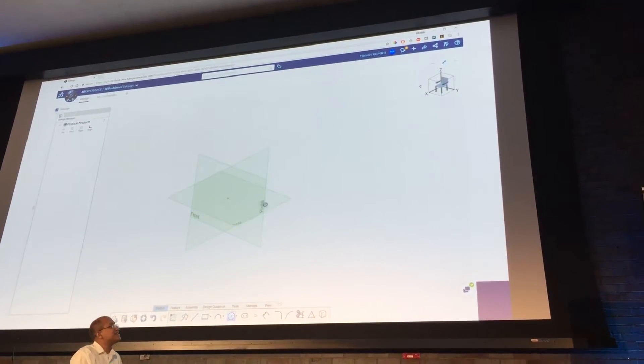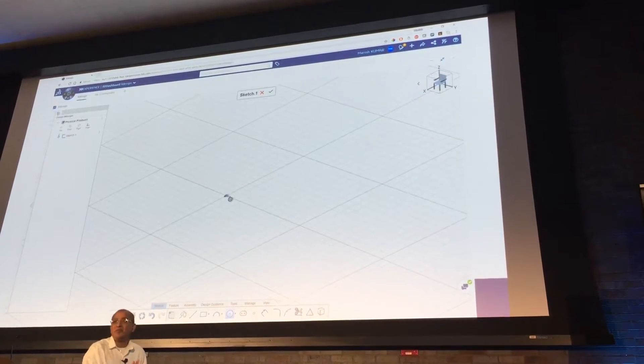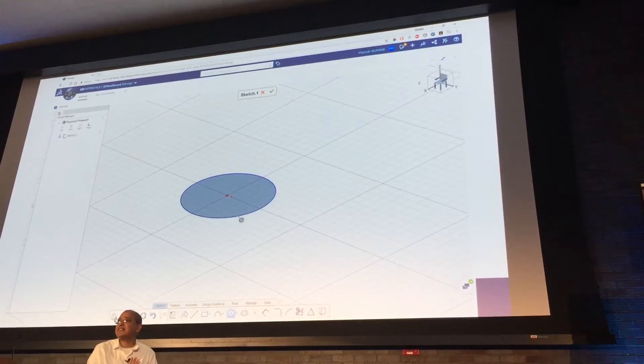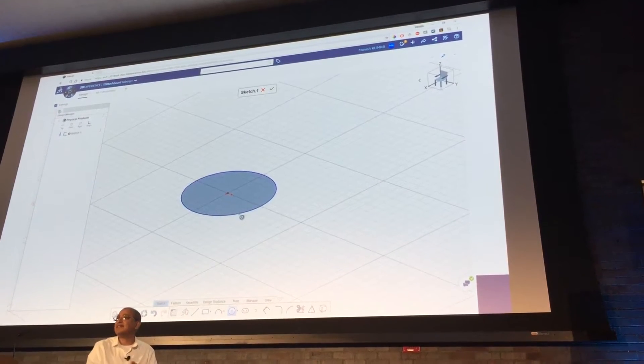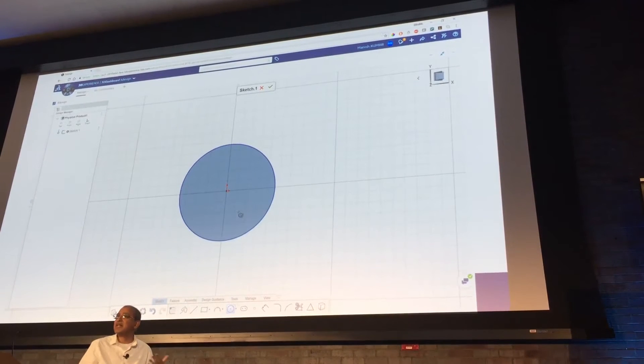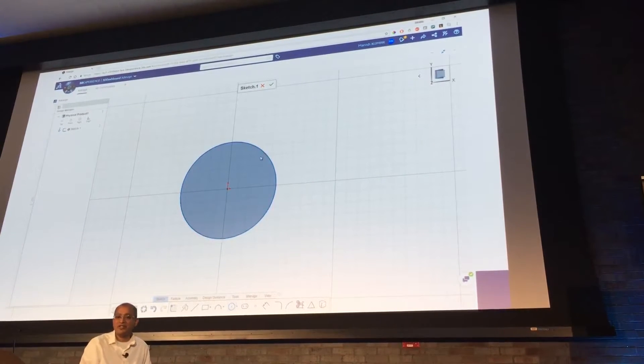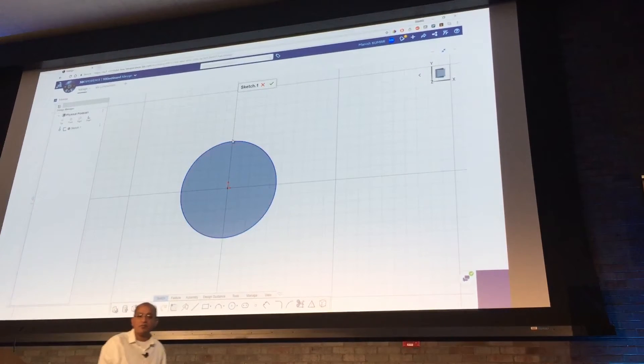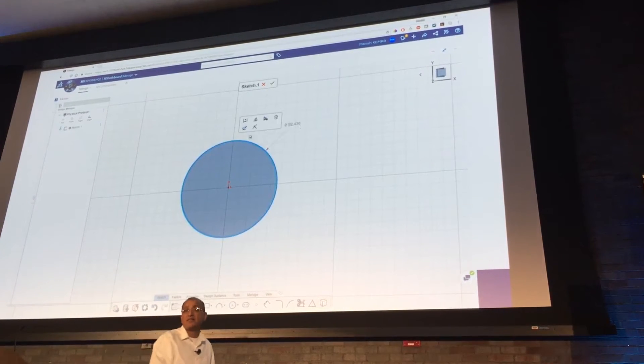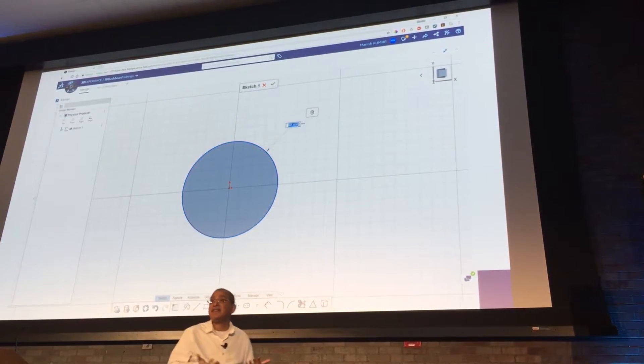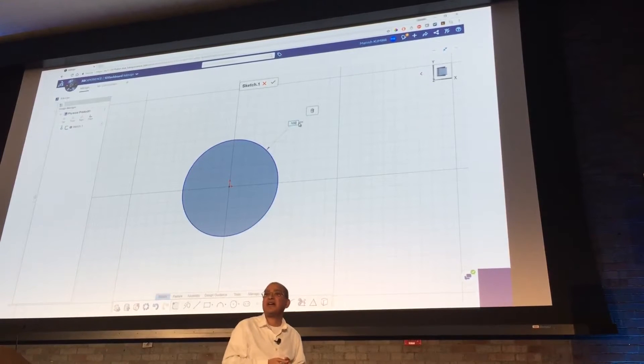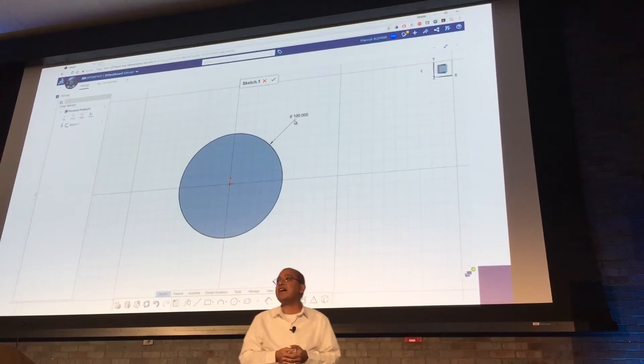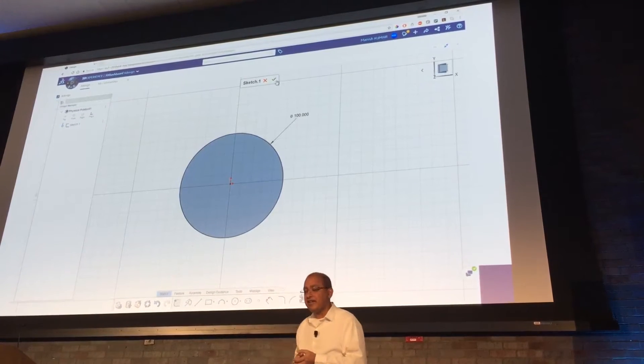So this is SOLIDWORKS X-Design. It's actually being used at a few places, 66 plus people in production. What you are seeing is a browser-based CAD available on any device anywhere.